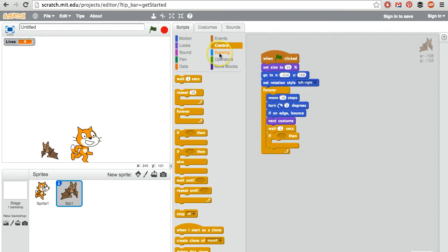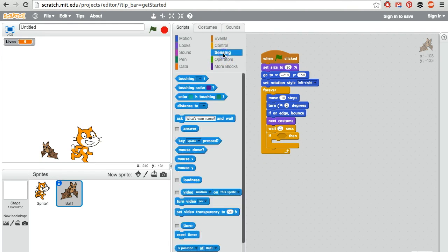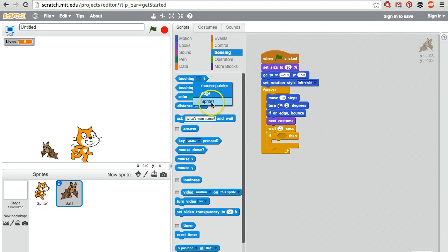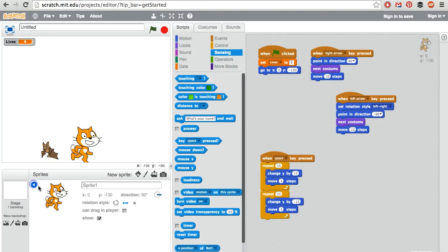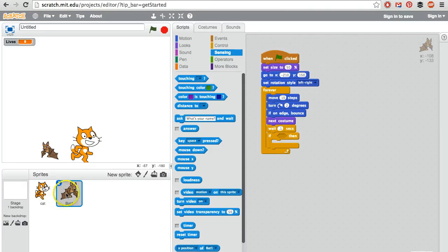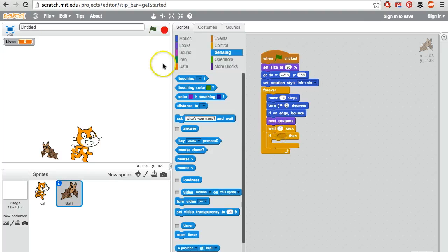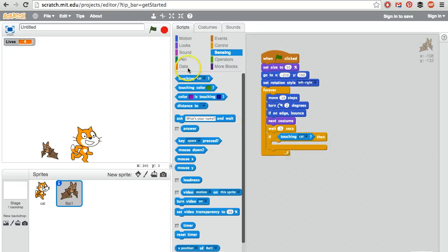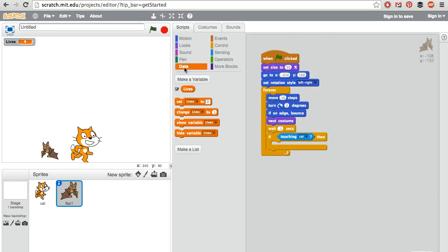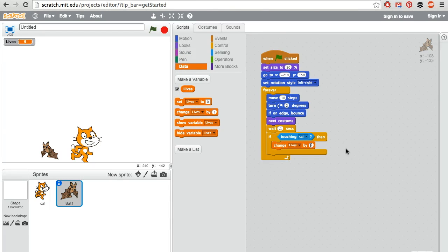And we need sensing next. If you are touching sprite number one. And instead of saying sprite number one, we could rename this sprite cat. We're going to attach this bit of code to the bat. If you are touching the cat, then what happens? We go back to data and we change lives by minus one. Let's test this out.